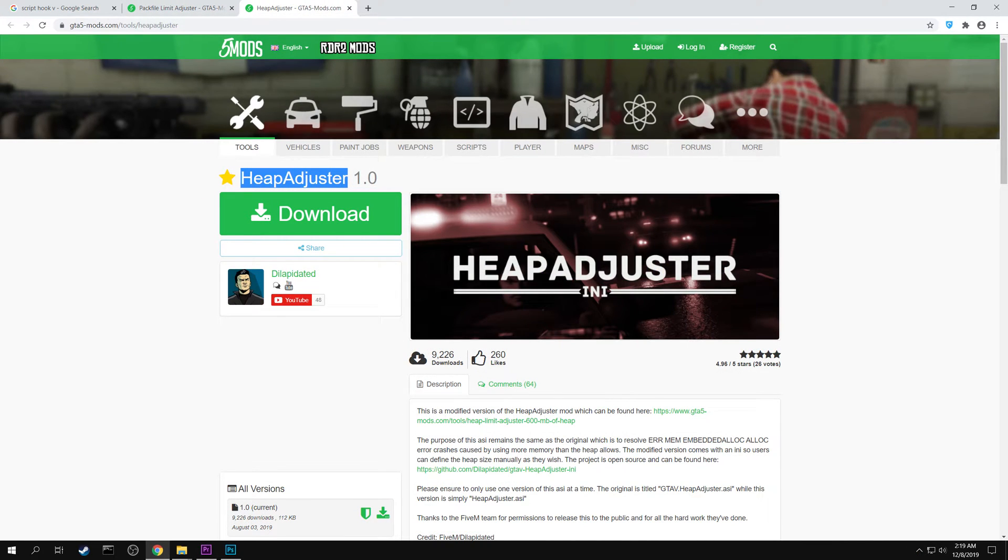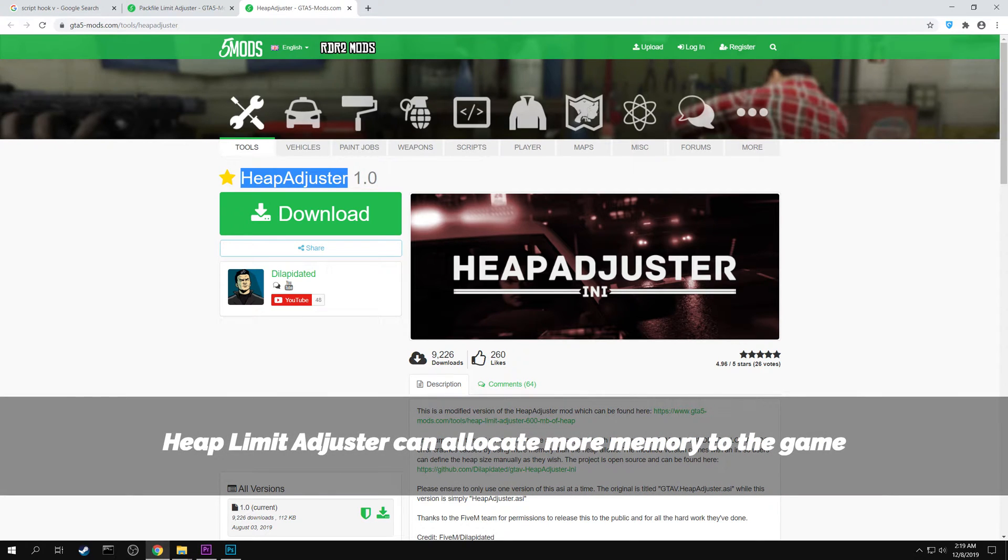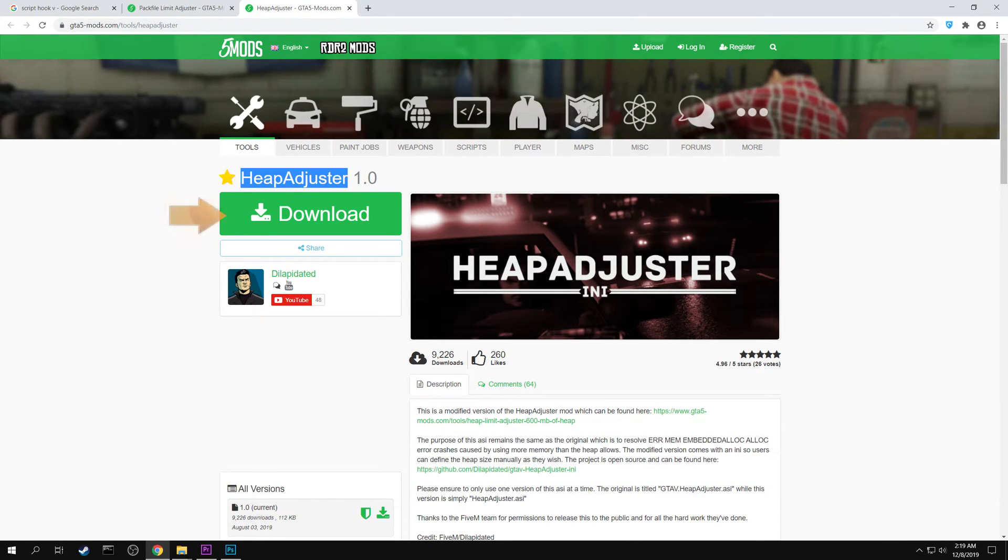Finally search for Heap Adjuster in GTA5mods.com. This mod will help you allocate more memory for your game. Download the mod.